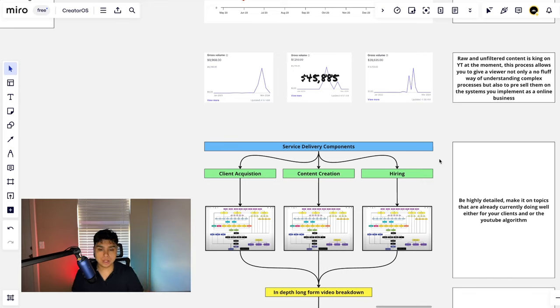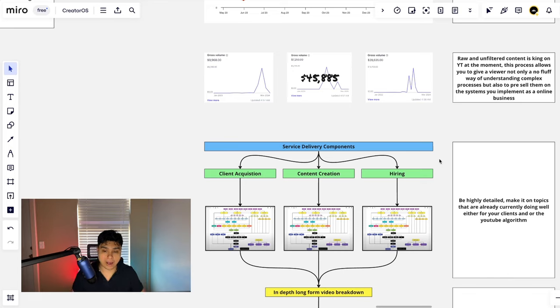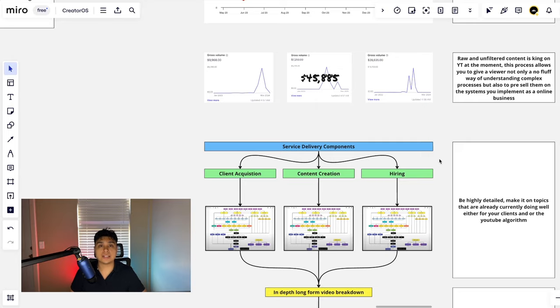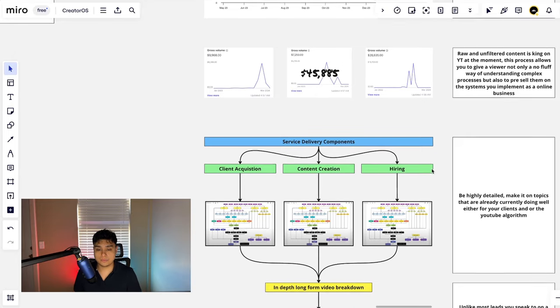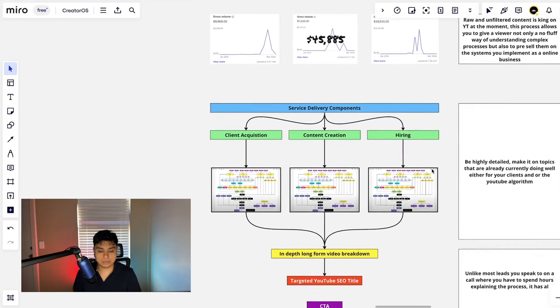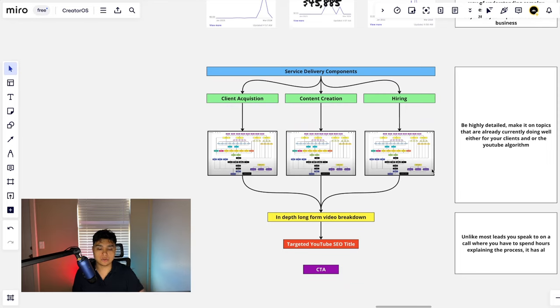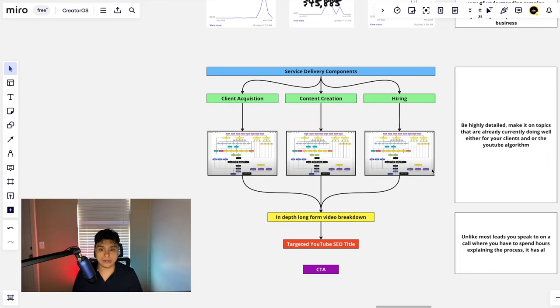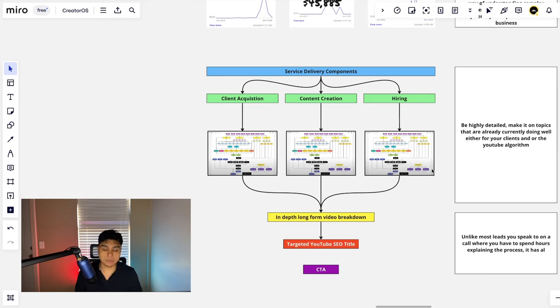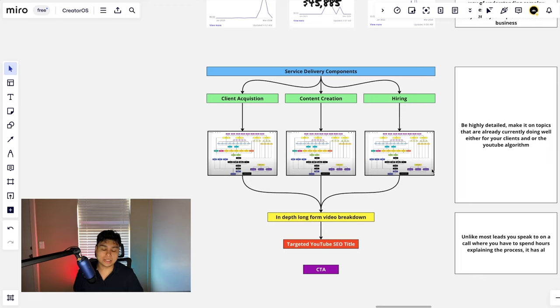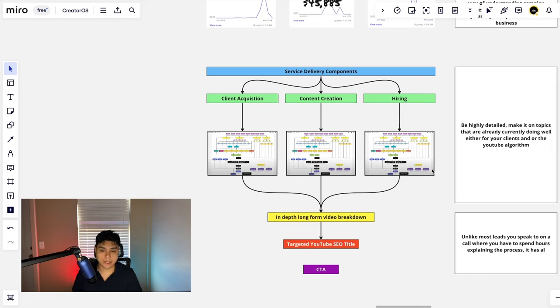The first thing that you need to do is jot down what service delivery components you have. So let's say you have a service-based business that helps people with client acquisition, it also helps people with content creation, and it also helps people with hiring.